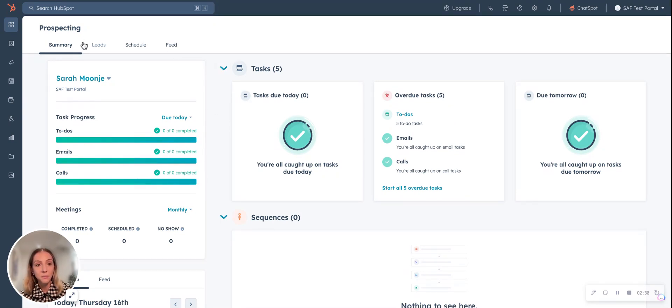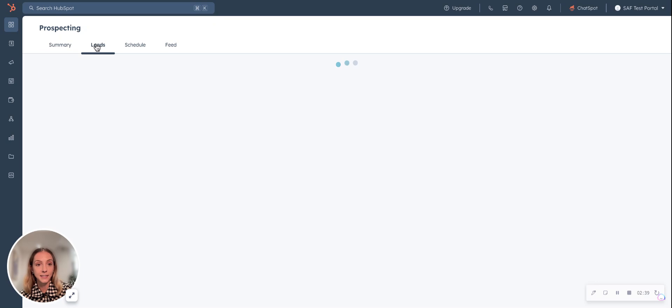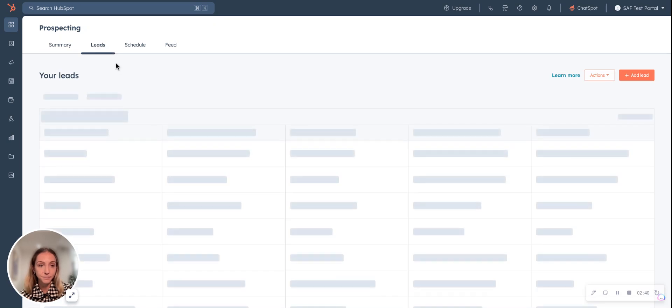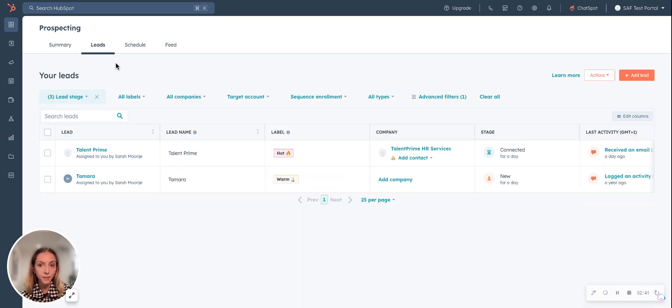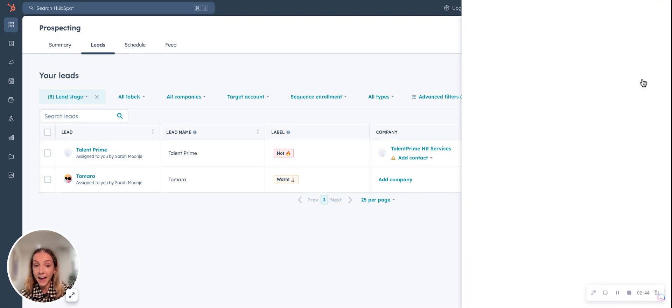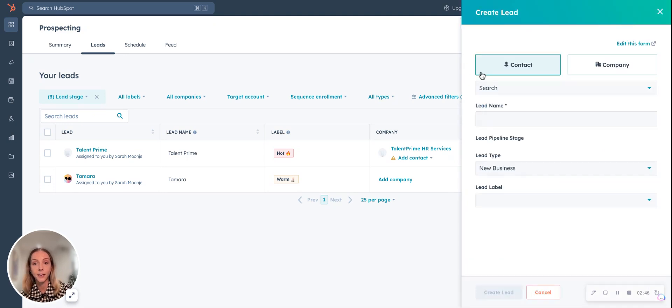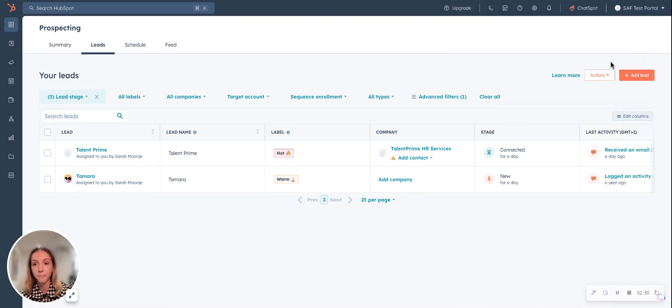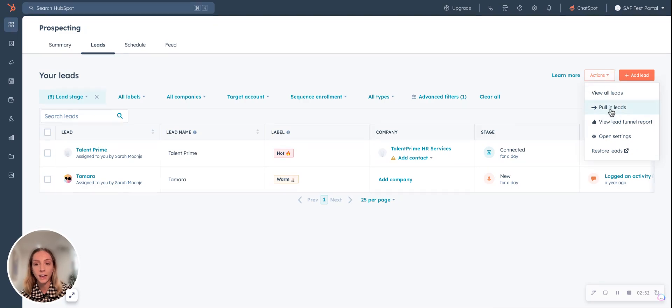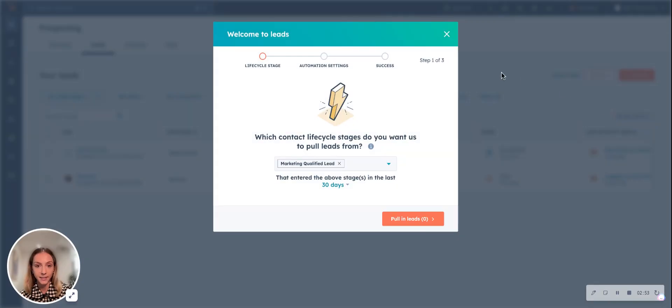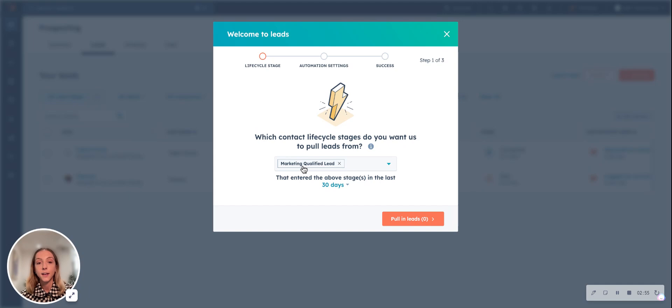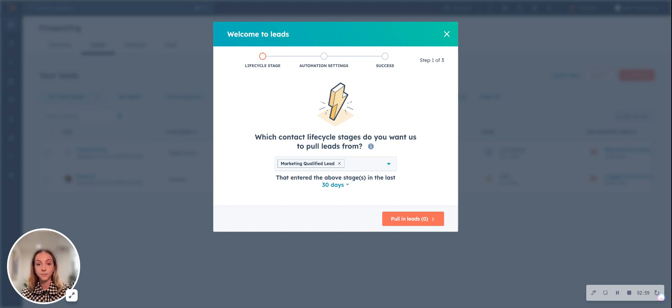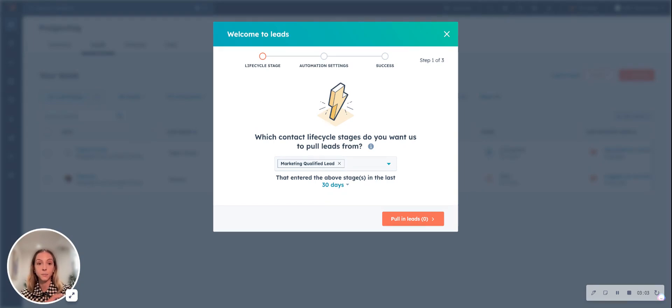Now jumping over to the leads tab here, there's two ways a lead can be imported. You can add a lead as normal and search for them through their contact or through the company. Or you can do actions, pull in leads and set up some basic automation. In this case, when a contact life cycle stage reaches marketing qualified lead, we want a lead to be automatically created within this interface.